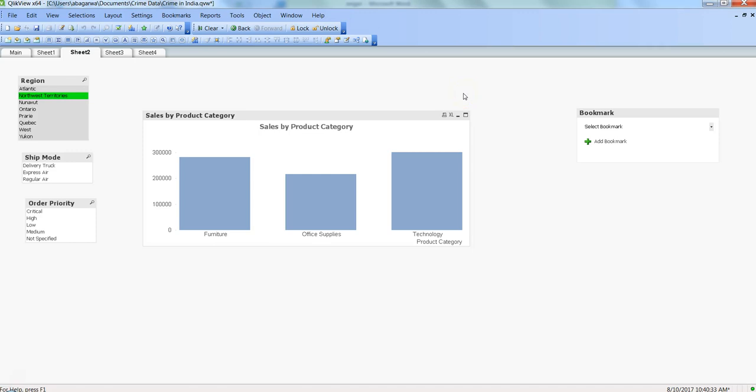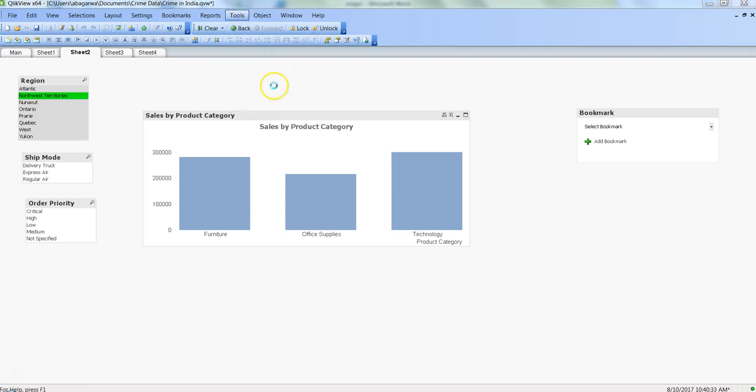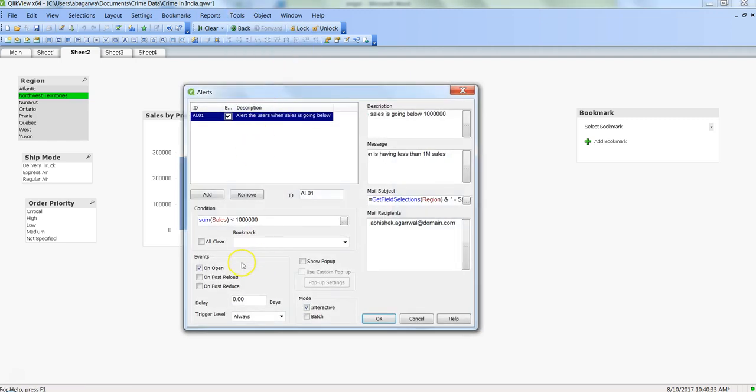Hi there, this is Abhishek. In this video I will talk about one of the features. In my previous videos we talked about alerts based on three events: on open, on post reload, or on post reduce. The event fires when you're opening the document, when you're reloading the document, and on post reduce when you're reducing the data with the help of reduce data.